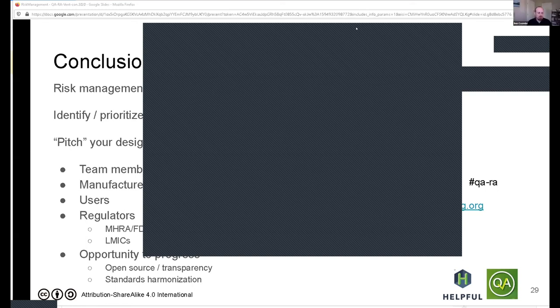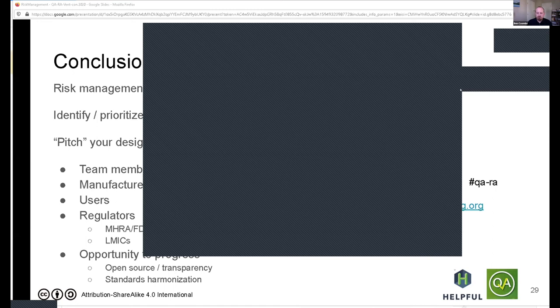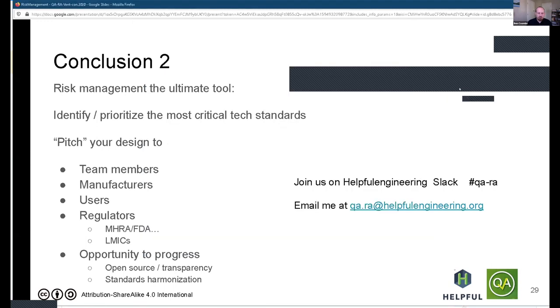Okay, great. Well, thank you Pierre — that was really useful. If you have any more need to see the documentation or talk to Pierre, he's always available at the Helpful Engineering Slack channel, QA dash RA.